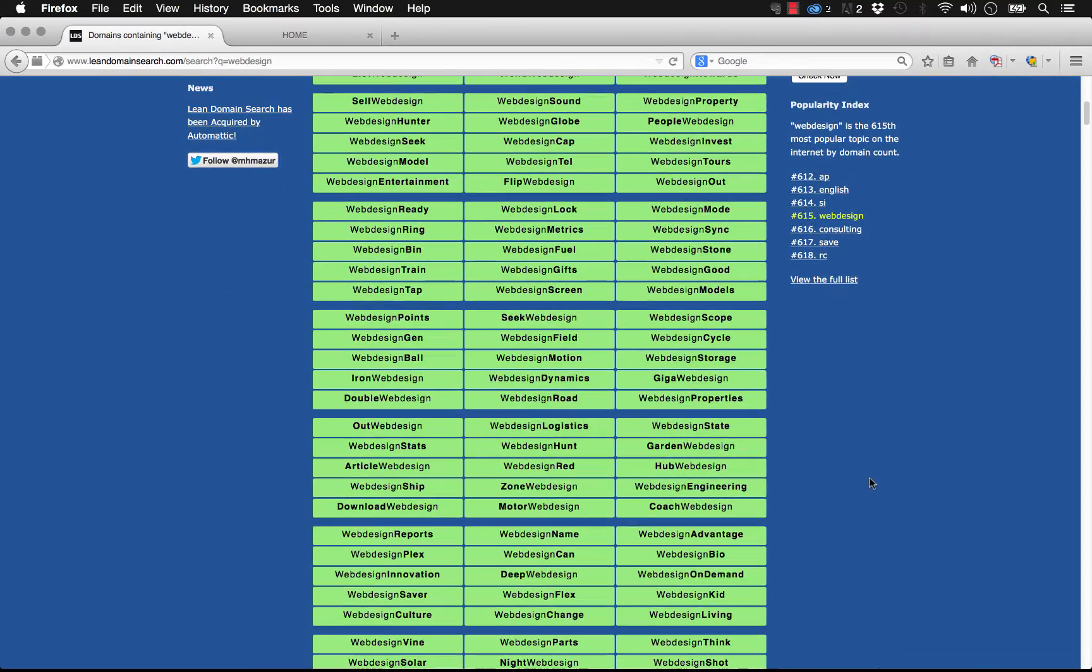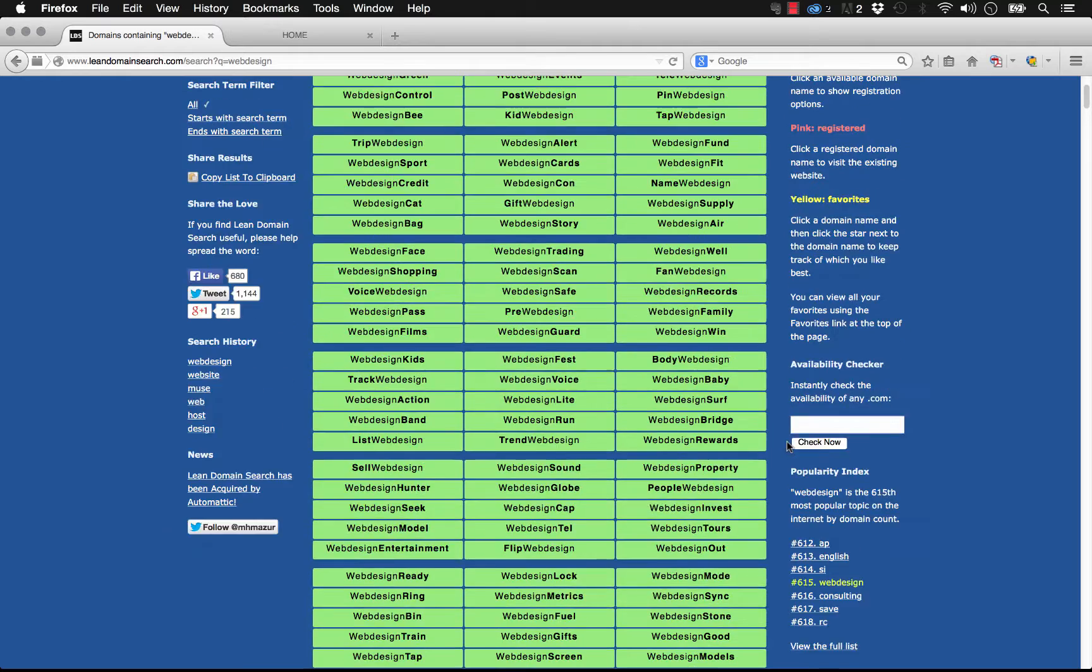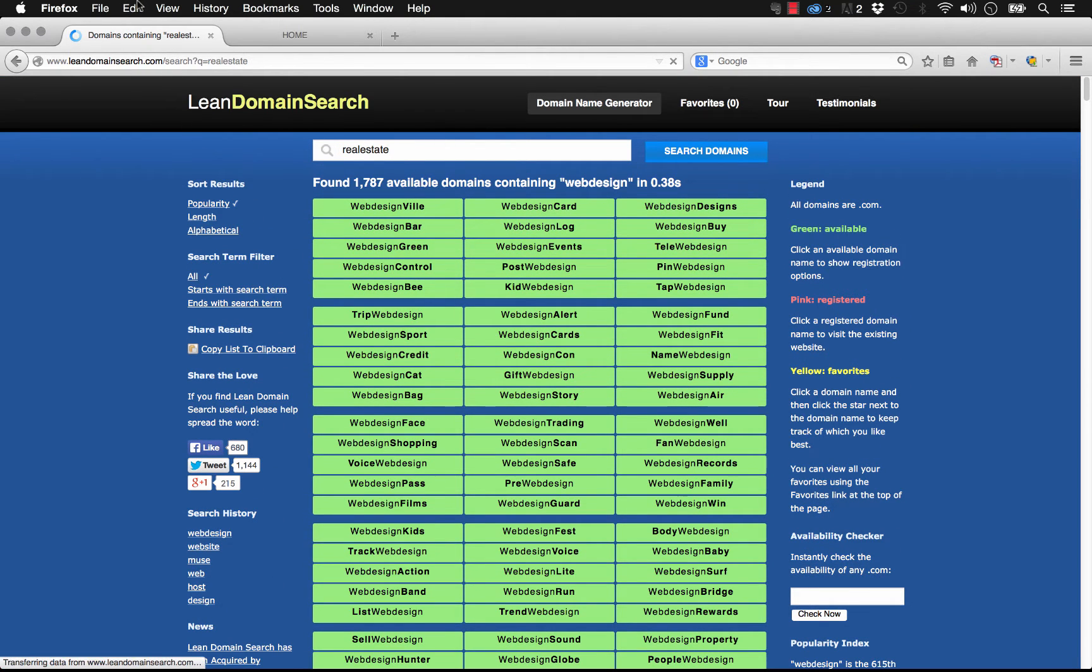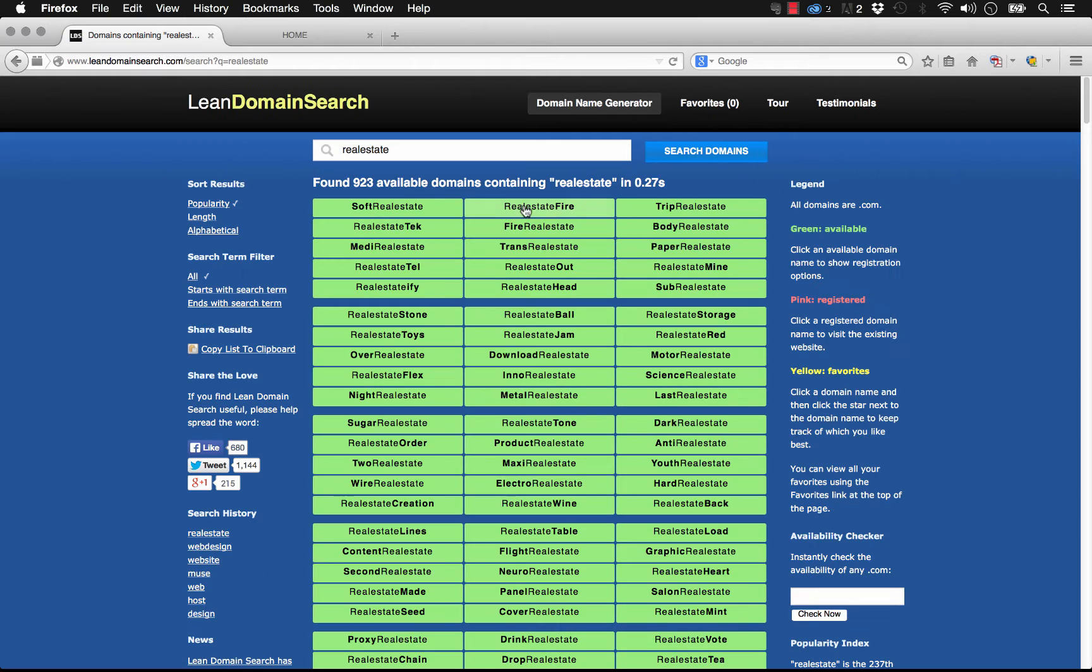As you know, domains are quite picked over these days. You can go ahead and put anything in here. We could put something like real estate, and we get a great sense of what's available out there on the web.